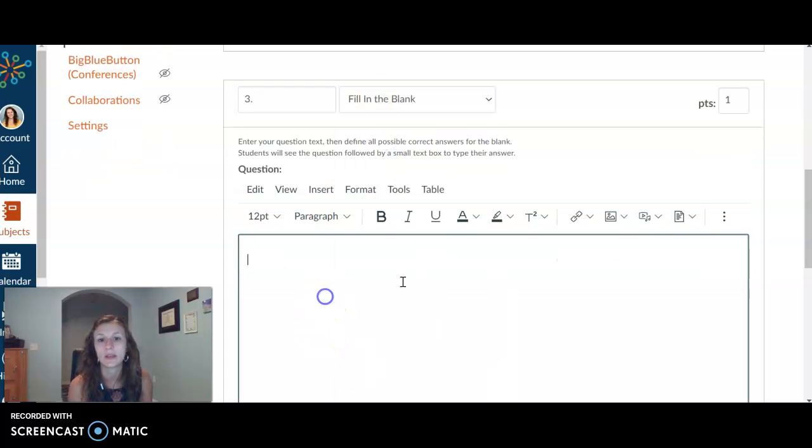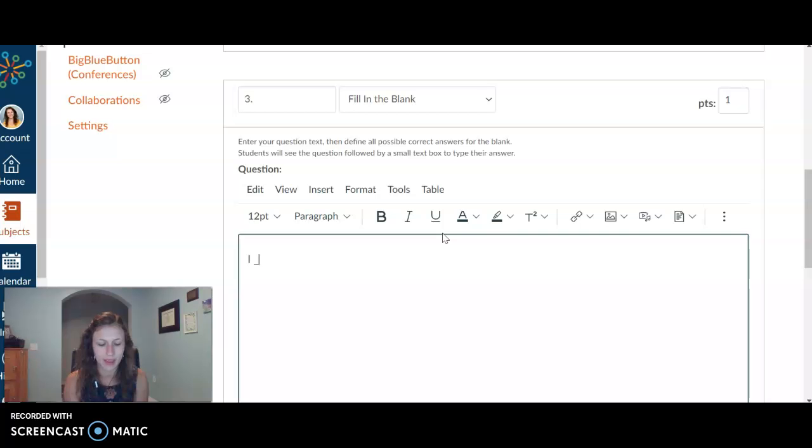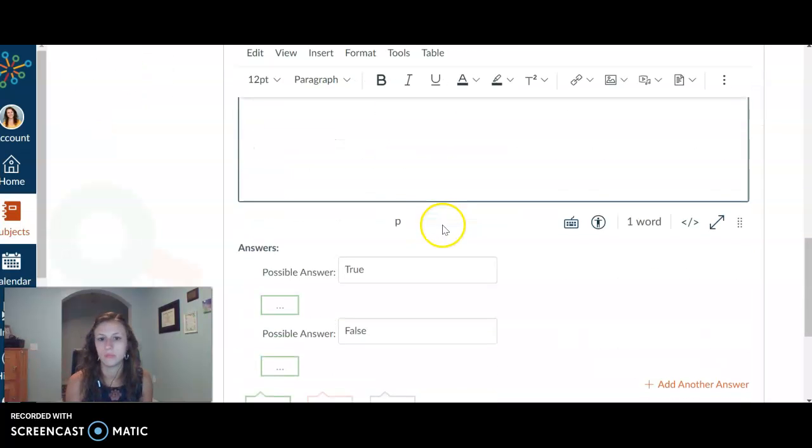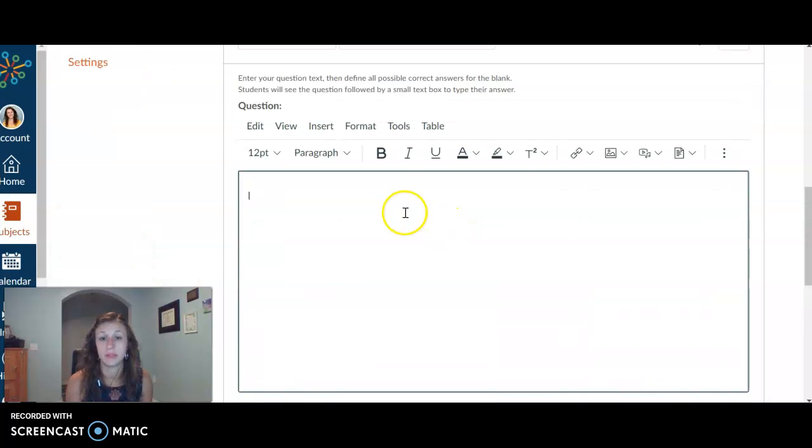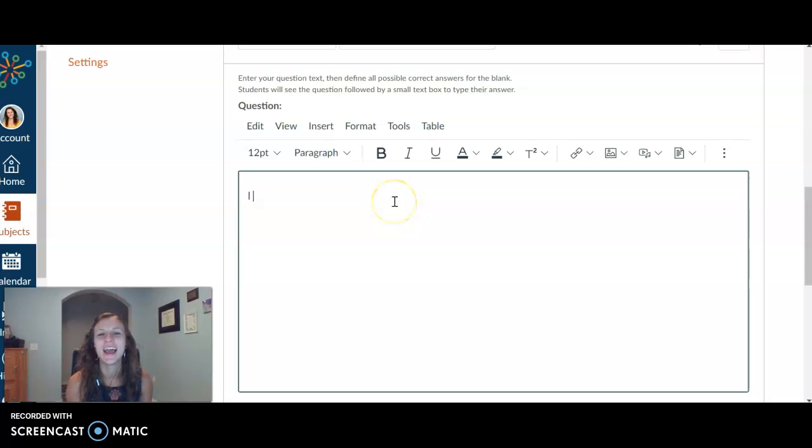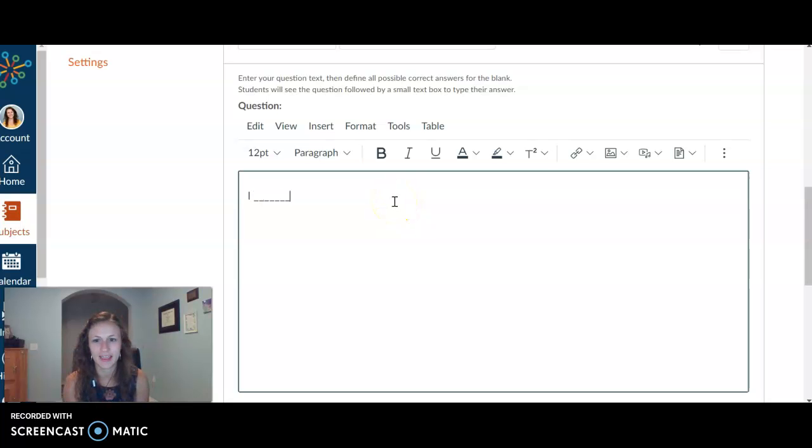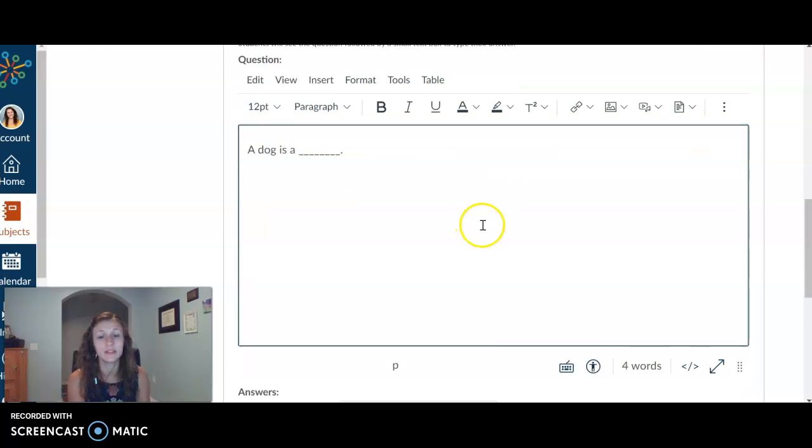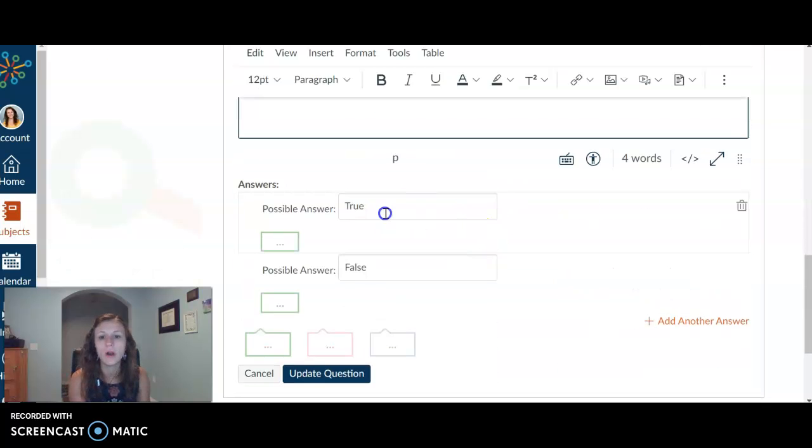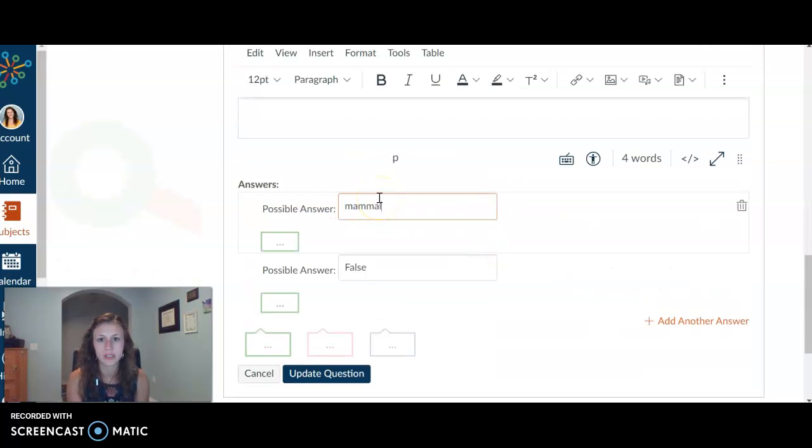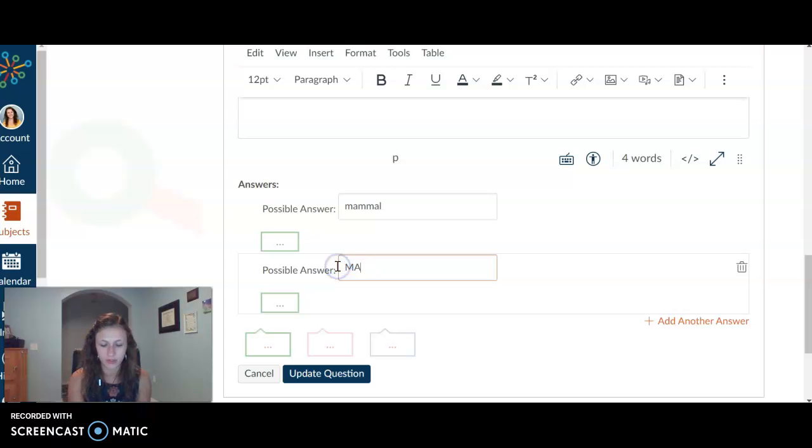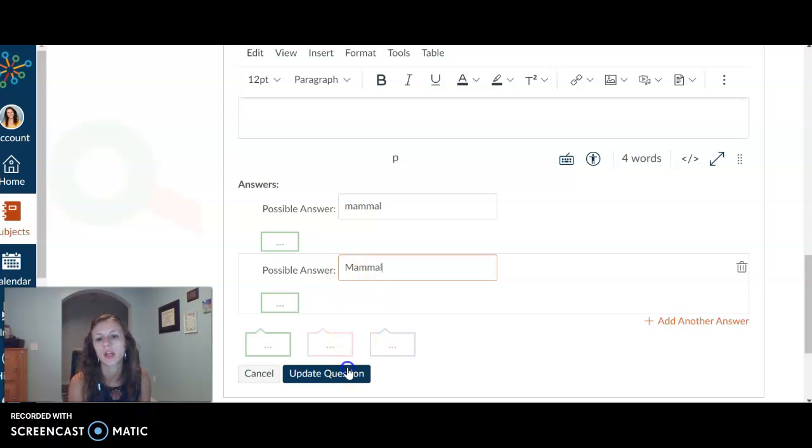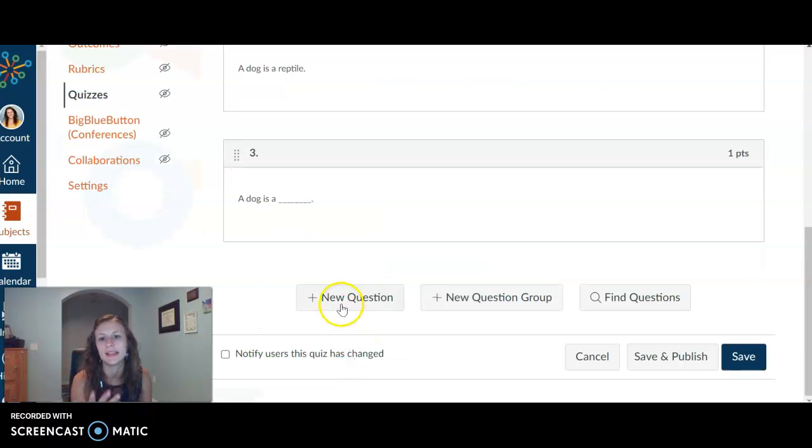A couple other question types I want to make you aware of. Fill in the blank, which is great. So I was trying to think about it. There we go. I blank. I'm trying to think about it. I don't know. A dog is a, there we go. We'll do it. A dog is a what? What's the possible answer? Mammal. Maybe also they put a capital there. There we go. And then they have to fill in that blank.